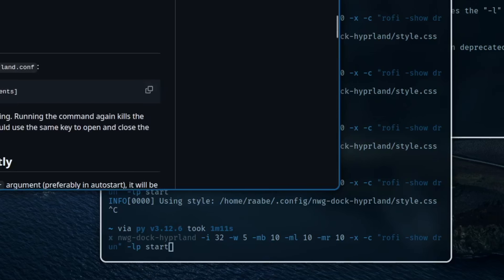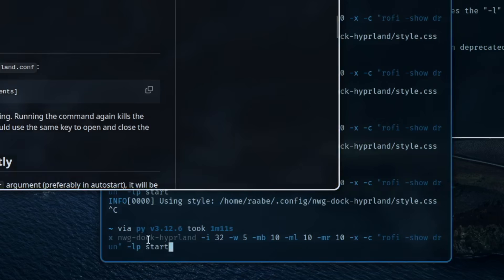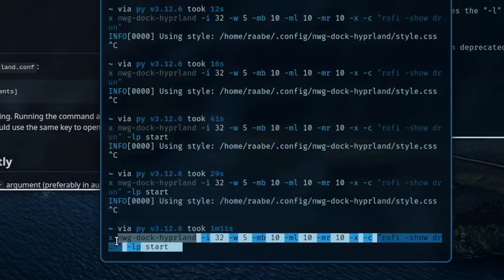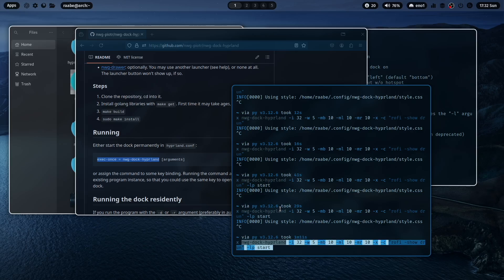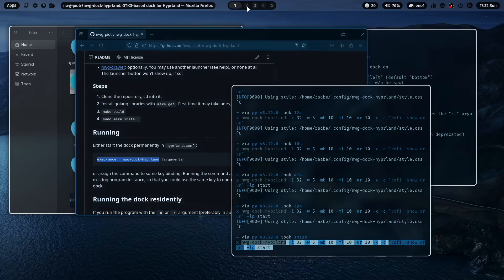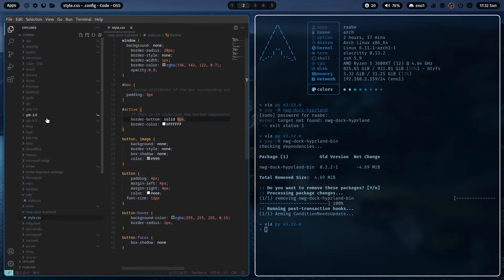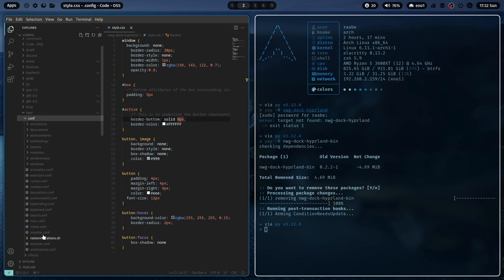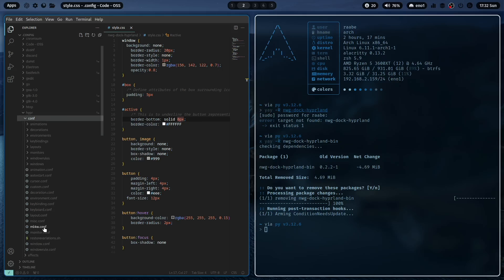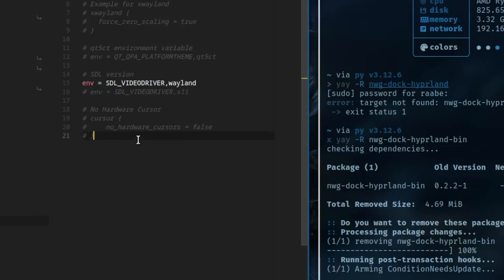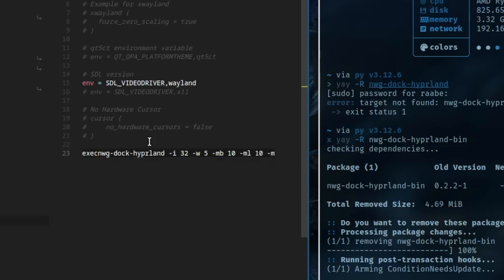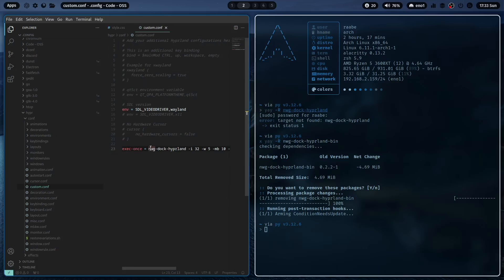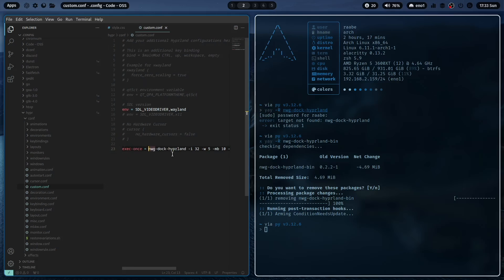Let's try here the exec-once command. And I copy our command here into Hyperland. I'm using the MyLinuxForWork.files. So I go here into conf, custom. And I enter here now the command in an exec-once. And now nwg-dock will launch every time you boot into your Hyperland system.